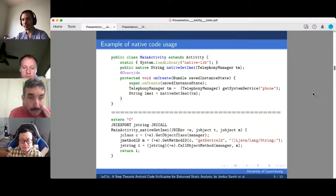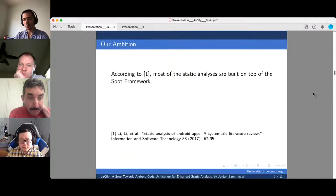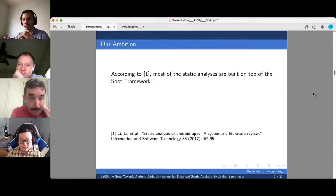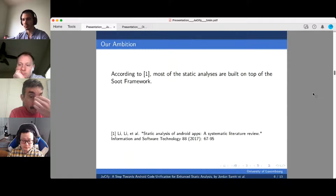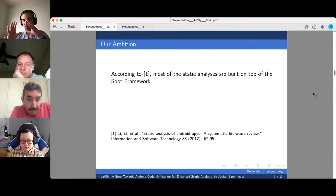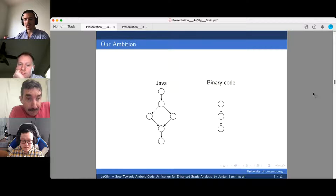According to Lee et al., most static analyzers are built on top of the Soot framework. Our work aims to fill the gap in whole-app analysis in the Soot ecosystem by building a unified model of Android code. We propose JuiciFy: a framework that breaks bytecode/native boundaries for Android app analysis, coping with a common limitation of static analysis in the literature. The idea is to unify both representations so any downstream analysis can be run on them.